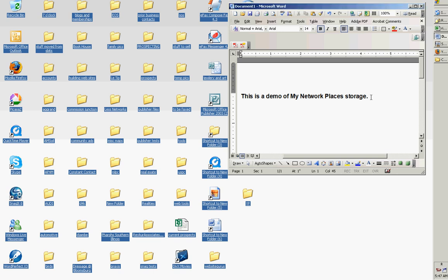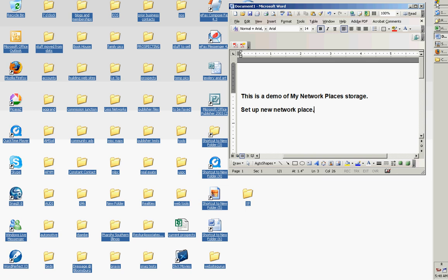All right, here we're going to take a look at how to use My Network Places to store things, so let's set up a new network place.